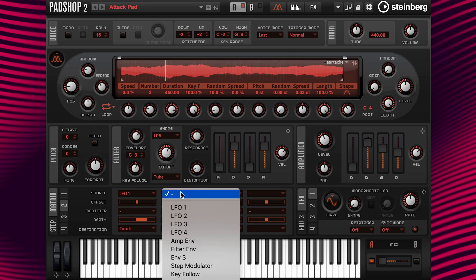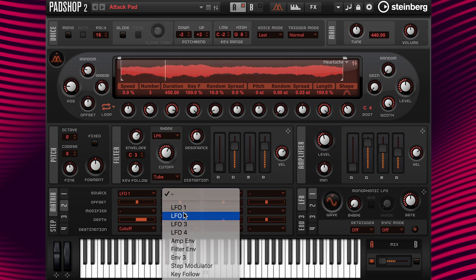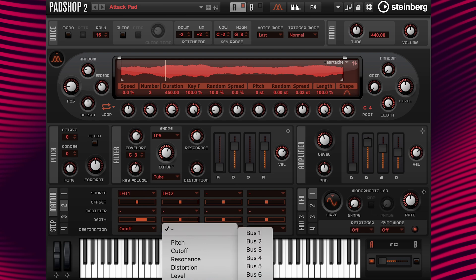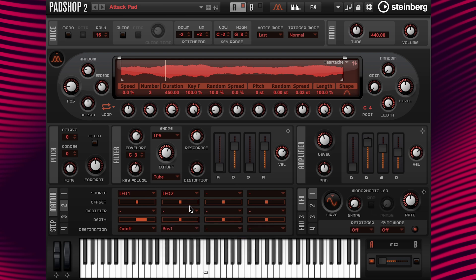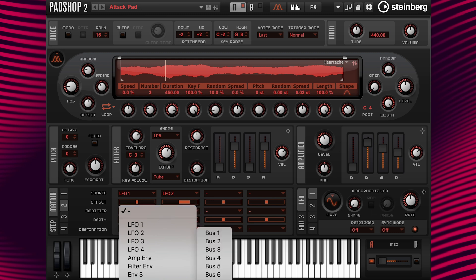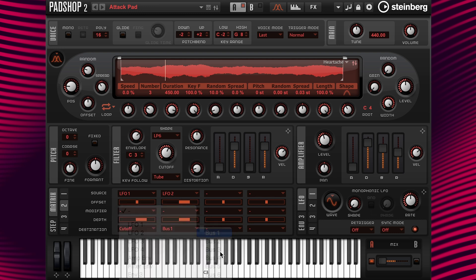Now I'm going to add LFO 2 to the source, then bus 1 at destination. I'm going to change the offset and depth values to 50, then go back to the modifier and insert bus 1.